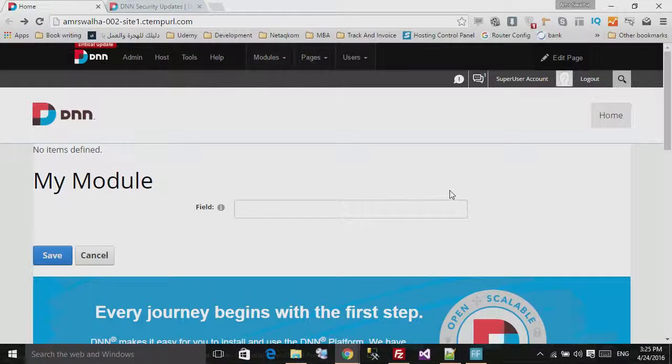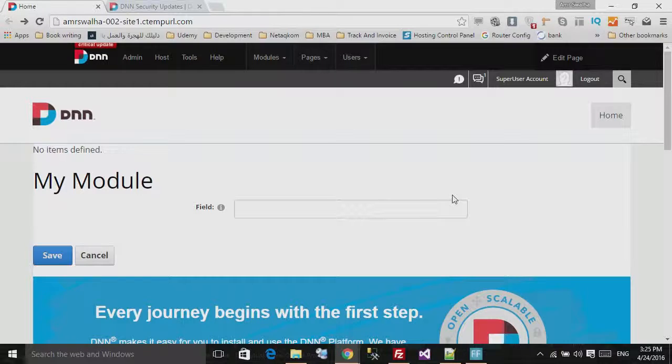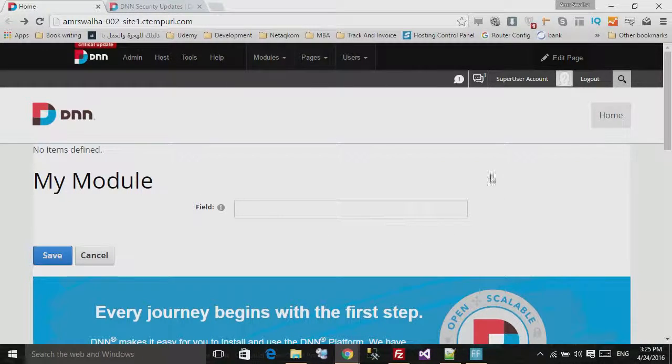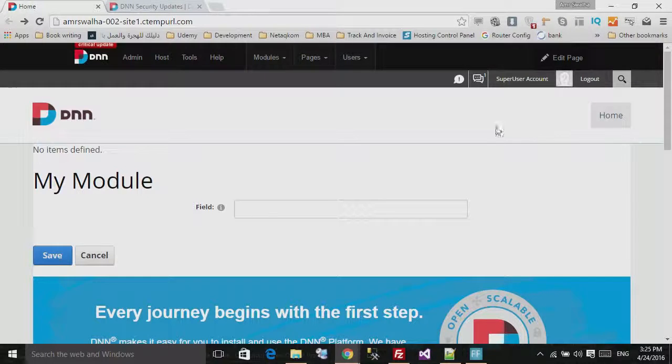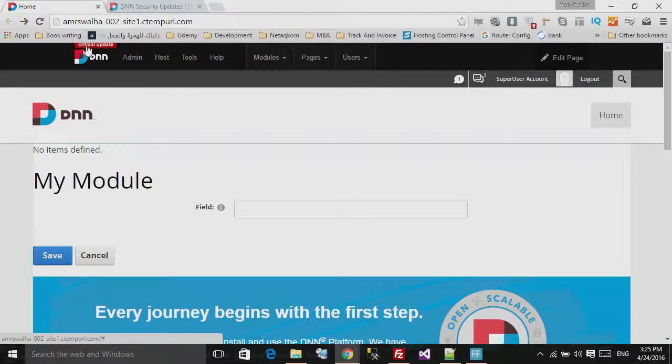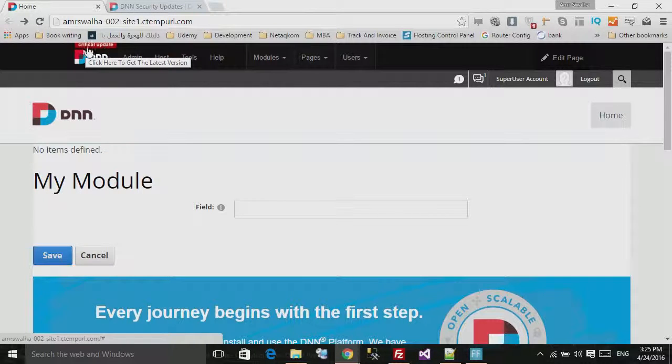Hello and welcome to this lecture. In this lecture we will see how we can update an existing DNN installation to the latest release. Right here in front of me is my DNN website. I've already logged in as a super user account, and right here at the top, as you can see, there is a critical update for the DNN website.